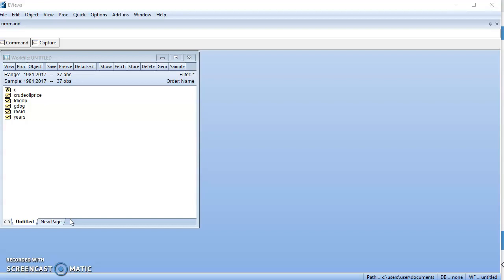Cointegration test is not needed when your series are stationary — that is, when the variables in your model are I(0). There's no need to conduct a cointegration test because cointegration test is meant to ascertain whether or not a long-run relationship exists in the model. But if your variables are already I(0), they are already stable series, so there's no need to conduct a cointegration test.